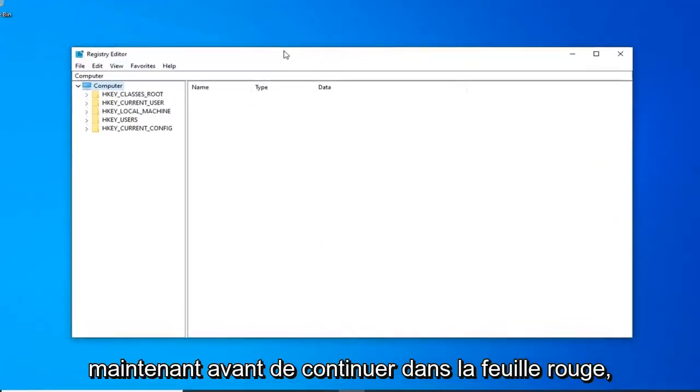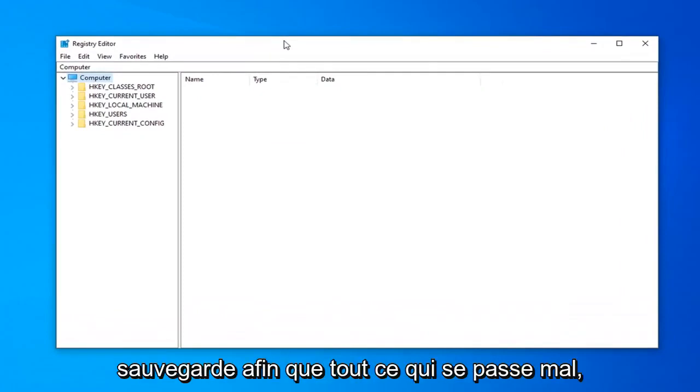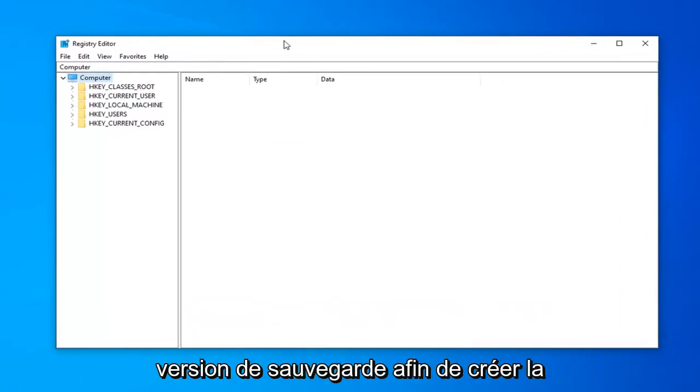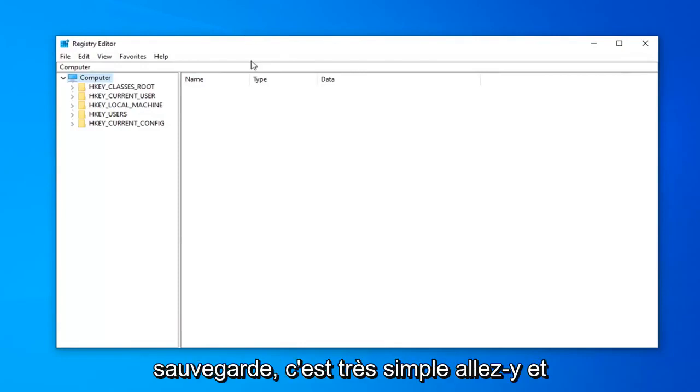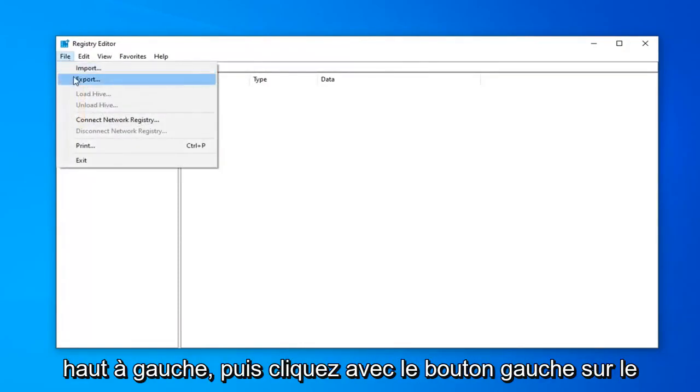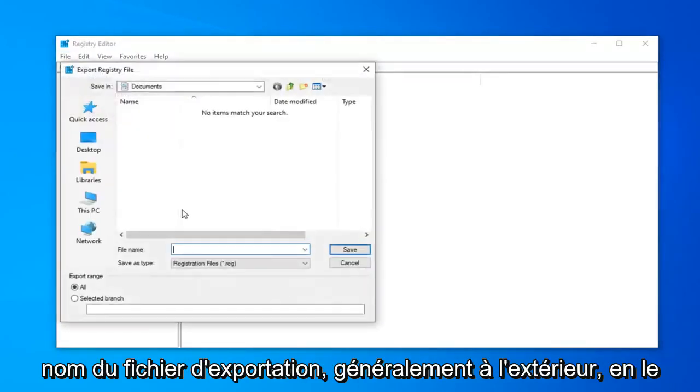Now before you proceed in the Registry Editor, I'd highly suggest that you create a backup of it. So if anything ever went wrong, you could just recover back from the backup version. In order to create the backup, it's very simple. Go ahead and just left-click on the File tab up at the top left. And then left-click on Export.